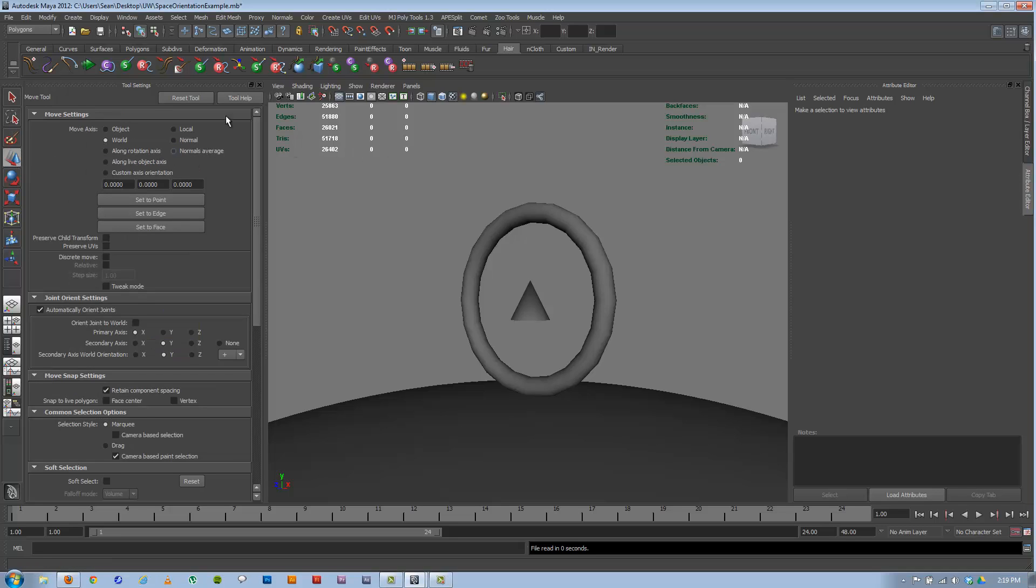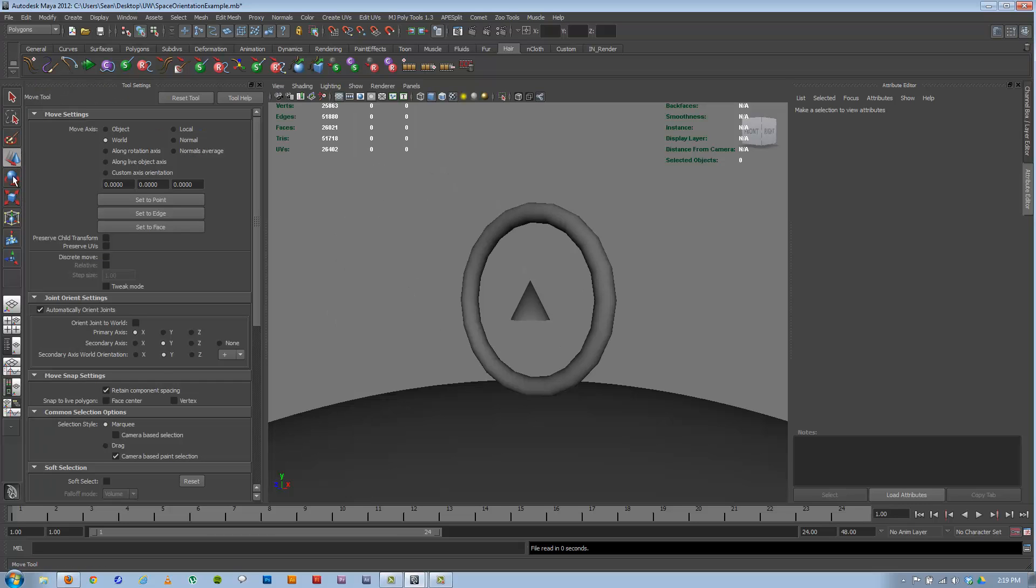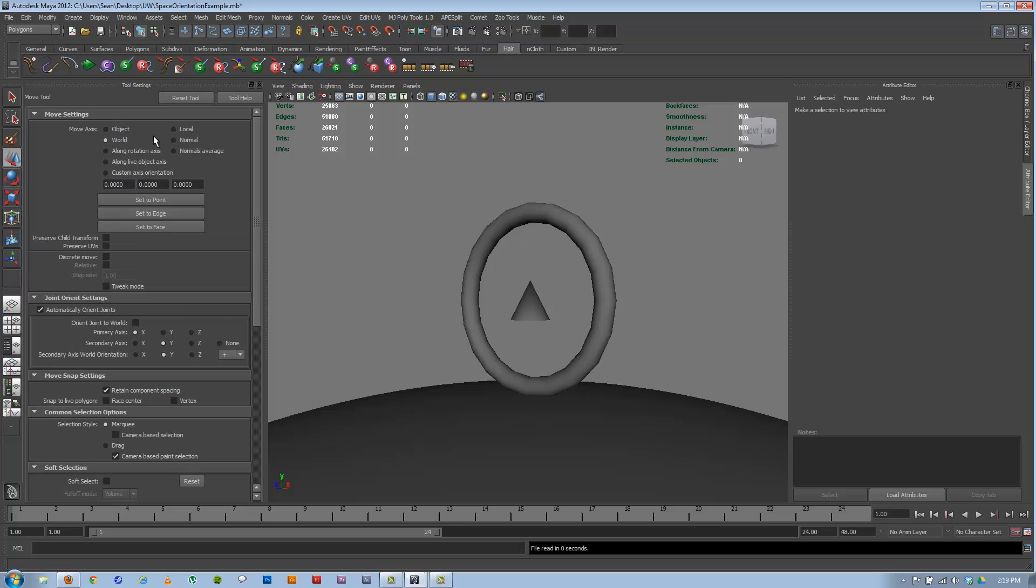When I double click on my move tool, let me close this window and reopen it. If you don't have that open, you can double click on any of these tools to bring open the options for them. And if you notice up here at the top, there is object, local, and world.